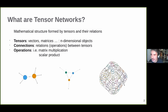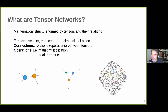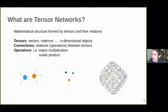This numerical structure called tensor networks is basically formed by tensors, which are these little dots, and the connections, which are these edges. My purpose here is to explain that these manipulations on these numerical structures formed by tensors are equivalent to simulating a quantum circuit.